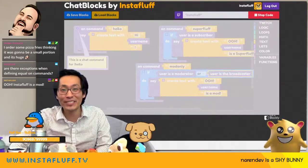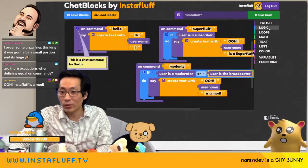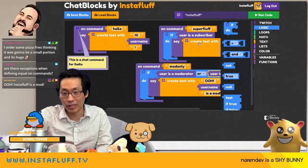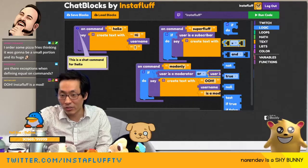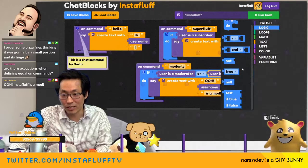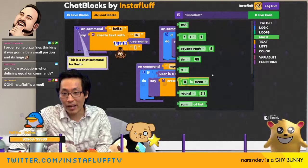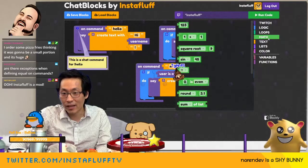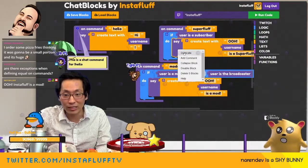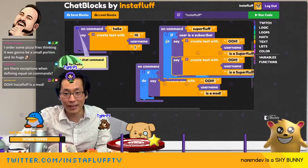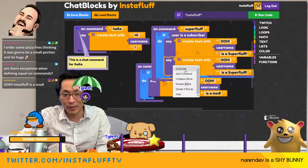Are there exceptions when defining equals on commands? I think the equals — it has to equal the type, so like it has to be a string or it has to be a boolean. I think this actually only takes booleans. But you can play around with it and there's maths. And you can duplicate this and have it on both, or do it multiple times.